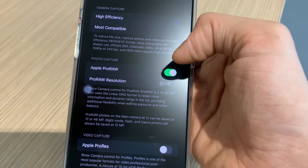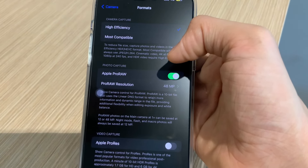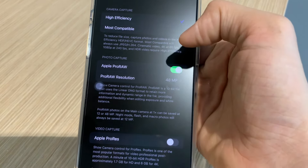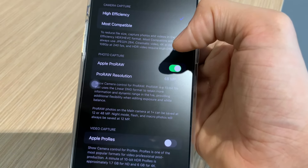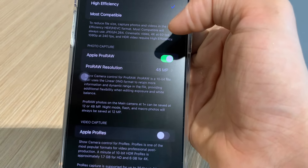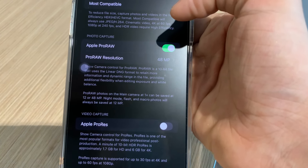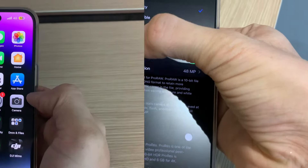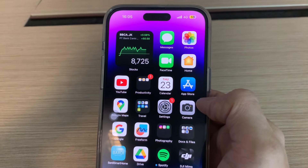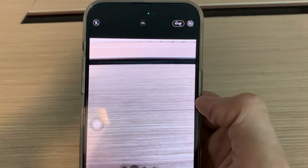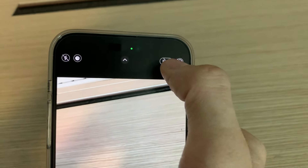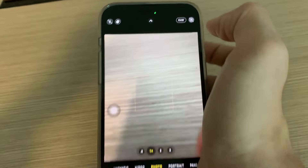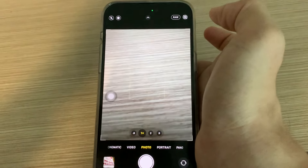Terutama jika kalian suka mengedit exposure atau white balance di aplikasi edit foto seperti Photoshop dan lain sebagainya. Ketika kalian meng-enable Apple ProRAW, nanti ketika kalian mengambil foto akan ada pilihan apakah kalian mau mengambil ProRAW atau tidak. Jika kalian mengambil Apple ProRAW, intensitasnya atau kualitasnya akan ditingkatkan. Ketika sudah di-enable, ketika kalian buka kamera akan ada icon RAW — jika kalian klik ini, RAW akan enable dan kalian bisa mengambil foto dengan Apple ProRAW.